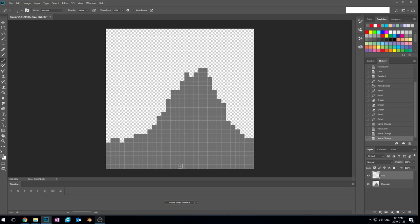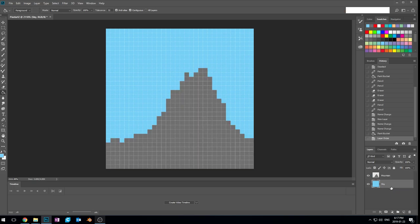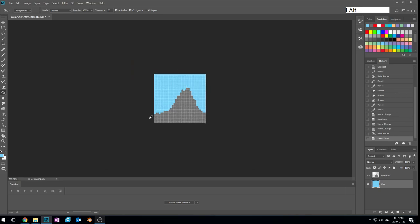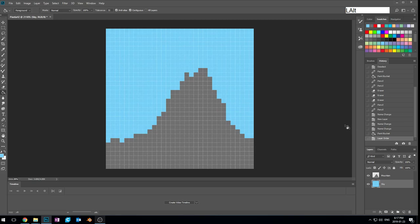I'm gonna take my paint bucket and pick a nice sky color — this blue — and fill my sky. Oh no, what has happened to my mountain? The arrangement of what is on top of what is important. If I want to see my mountain again, I better put my sky behind it. So the things at the top of the layer stack are on top visually, and the things at the bottom are behind.